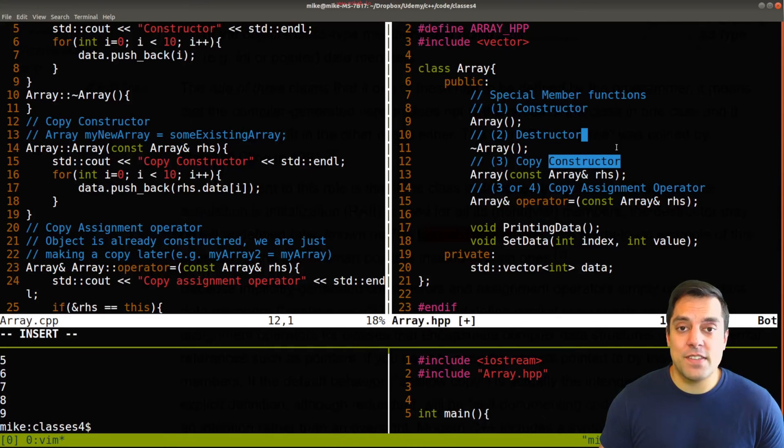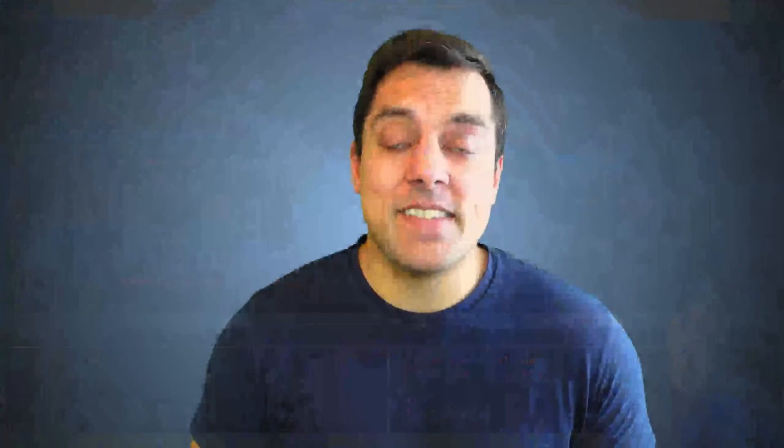All right, folks, so that's this lesson here where we talked about the law of the big three, meaning that again, if you define one of the constructor destructor or copy constructor, you need to define all three.